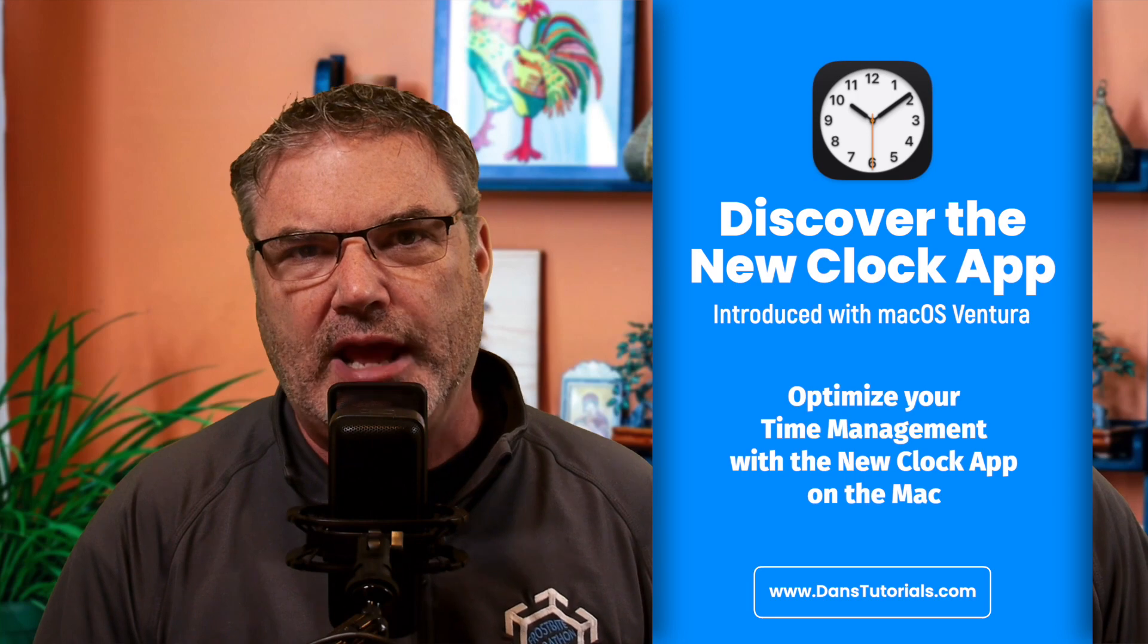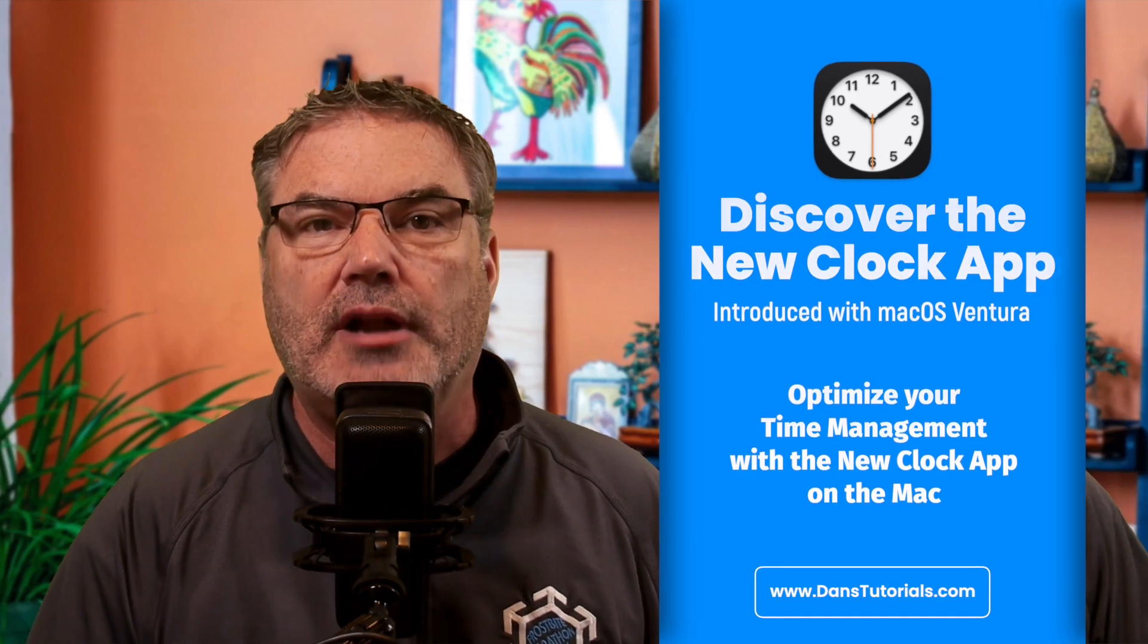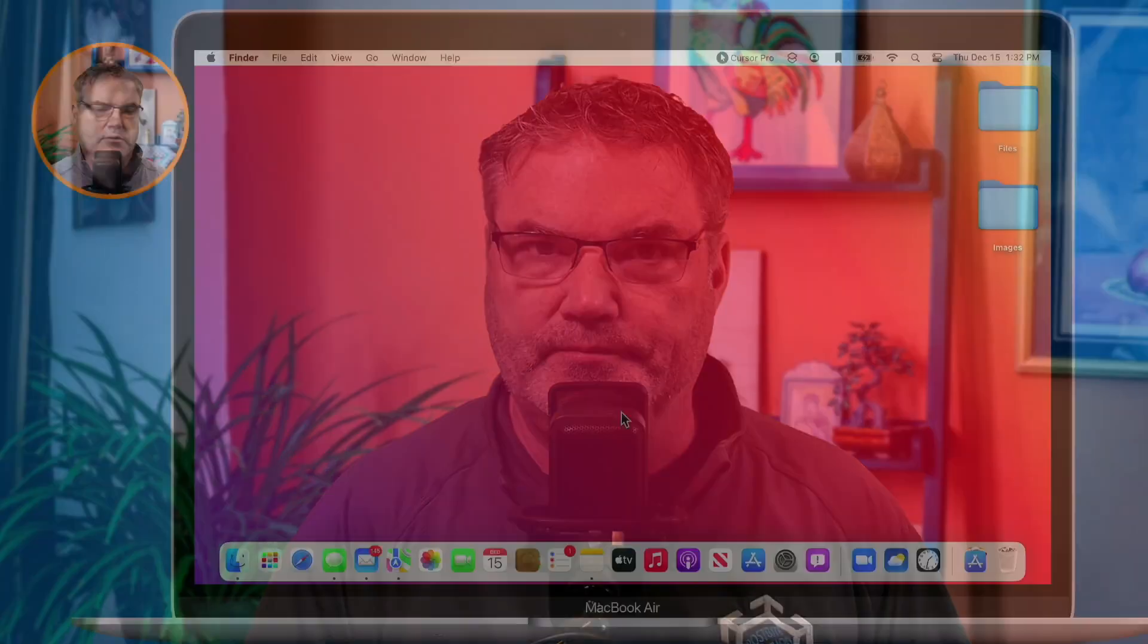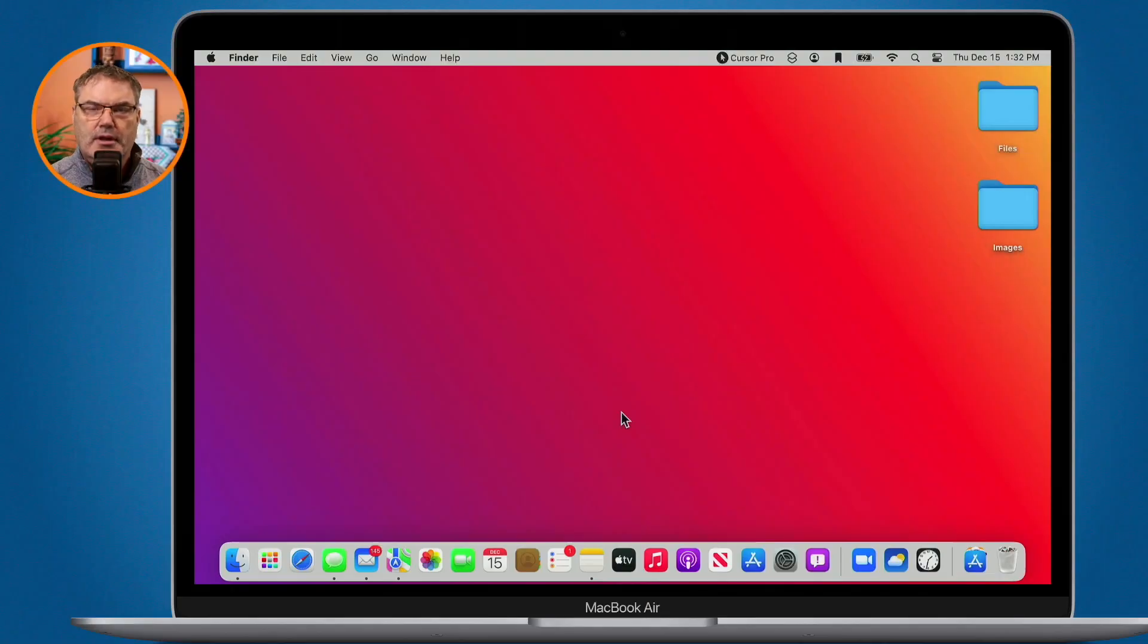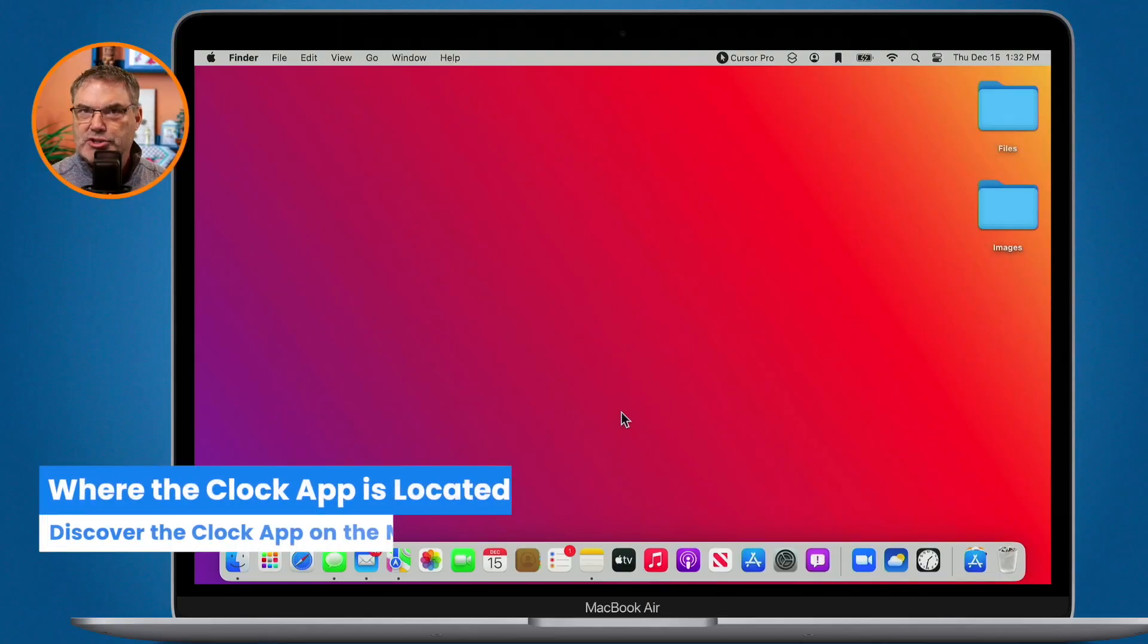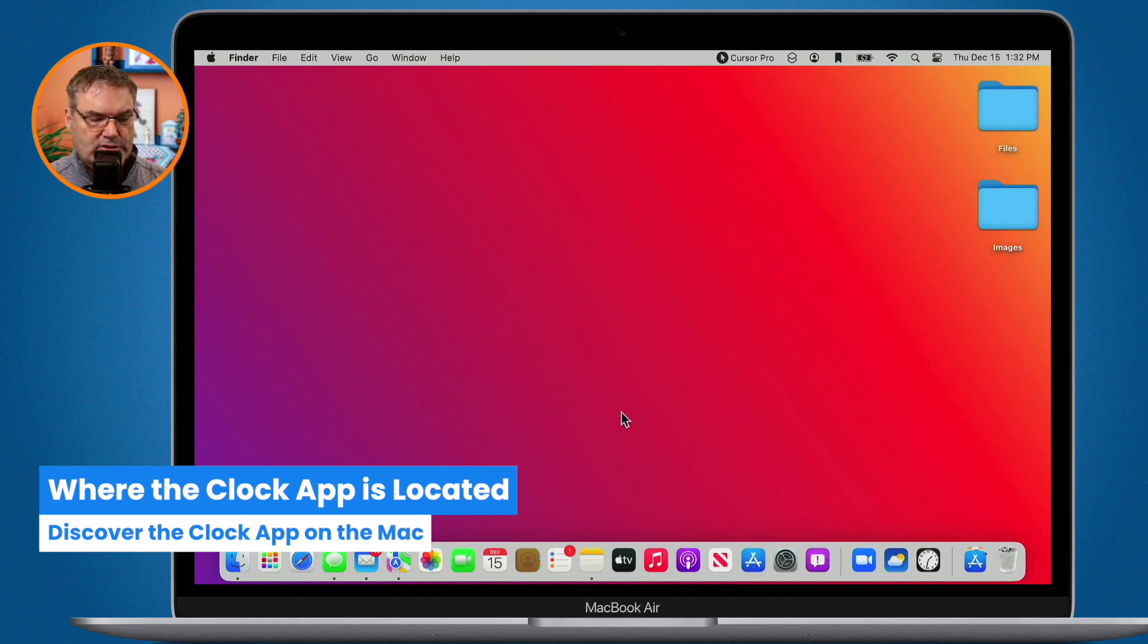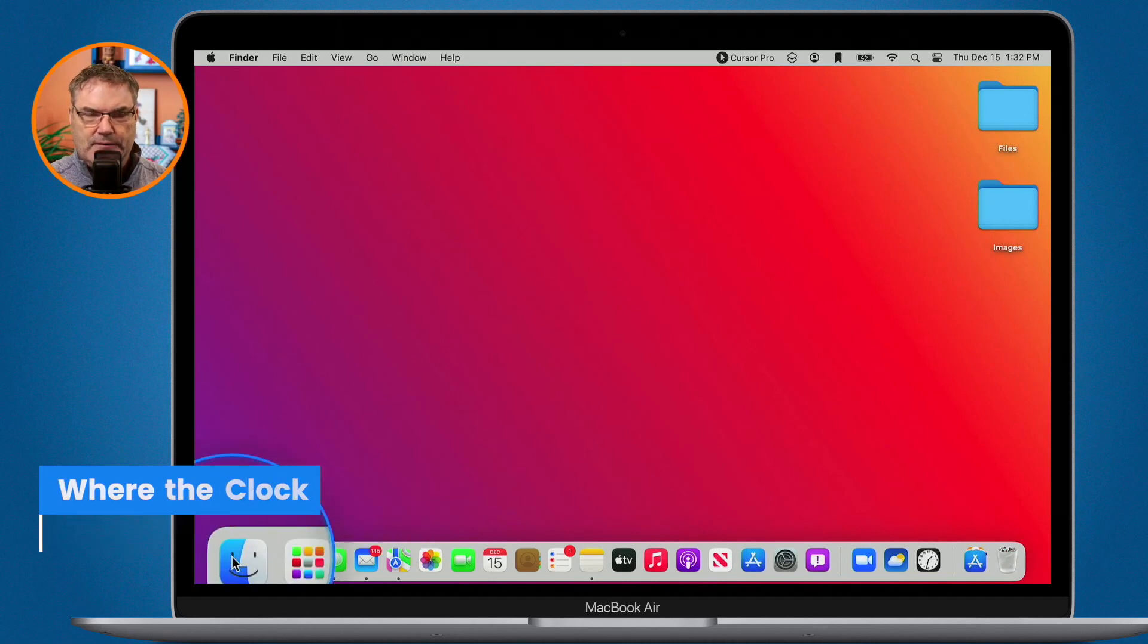Let's take a look at this new Clock app on the Mac. Let's go to my Mac. Now the Clock app is located in your applications folder. So let's go and open up my applications folder.